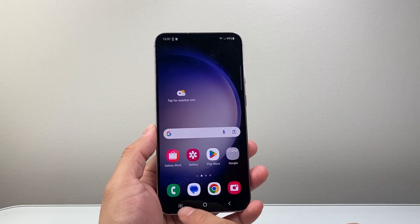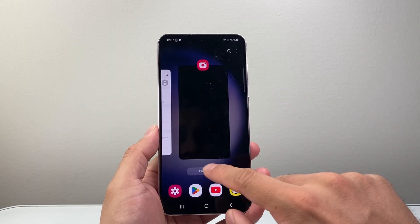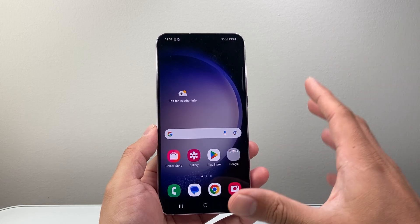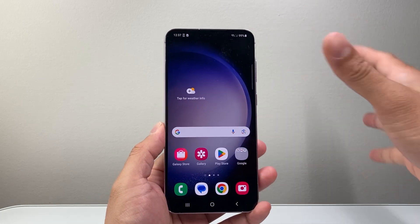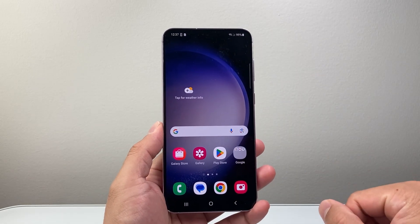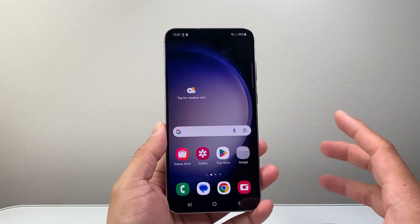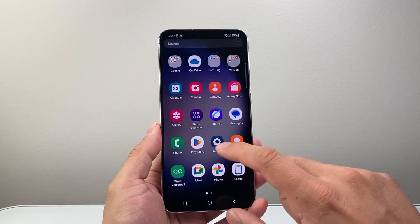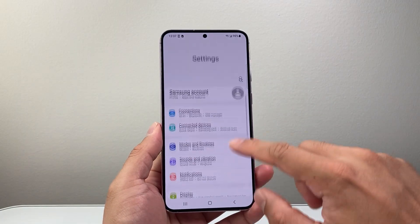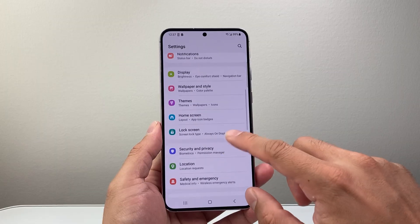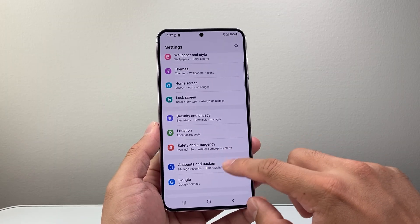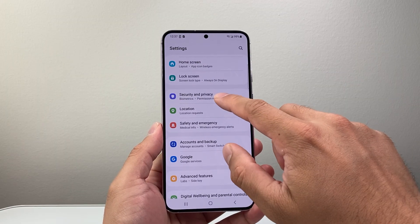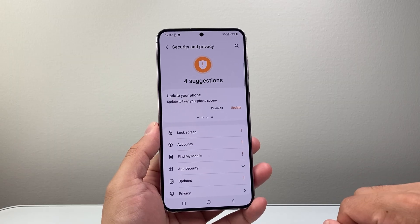Now, one thing you could do is close out all the apps, to make sure there is no app using your camera — that's going to be one way to turn it off. Now, another thing you want to do is review in your settings. By going to your settings, you're going to go to the option for security and privacy.